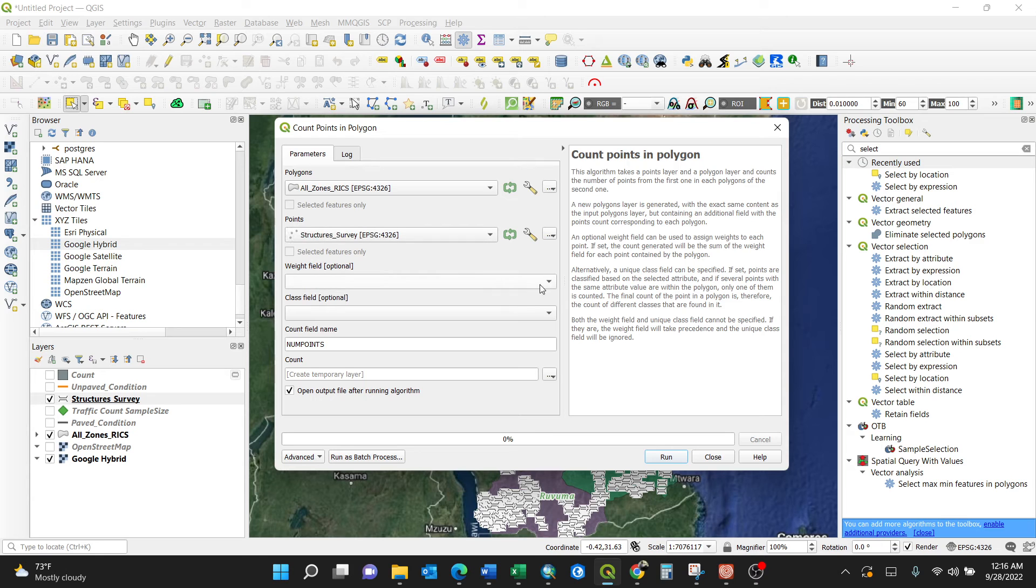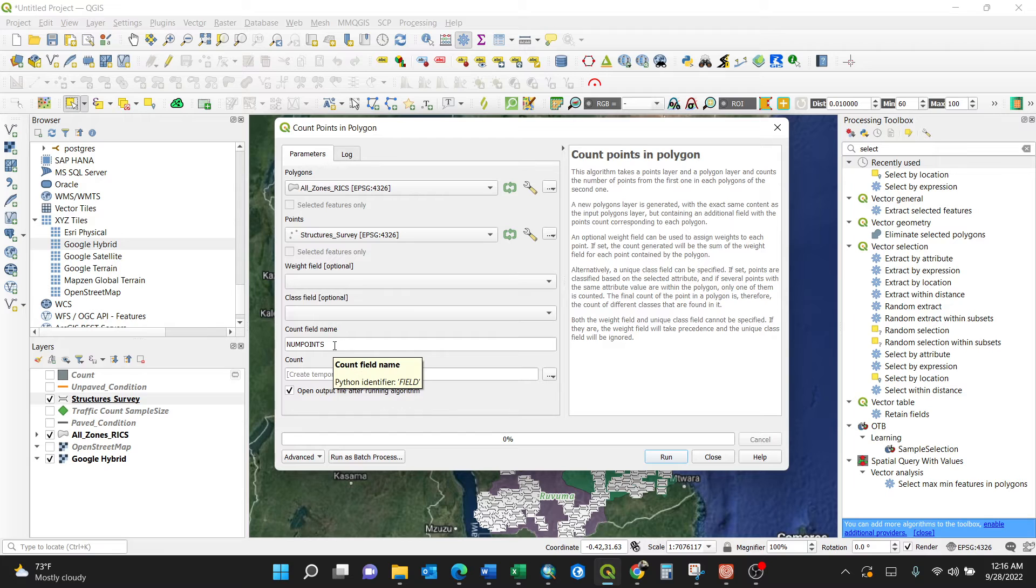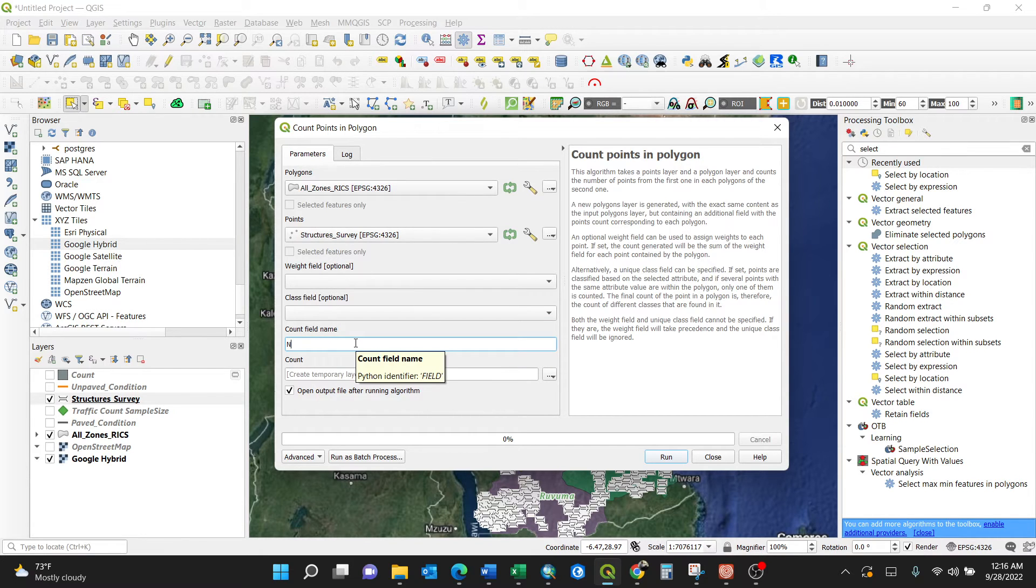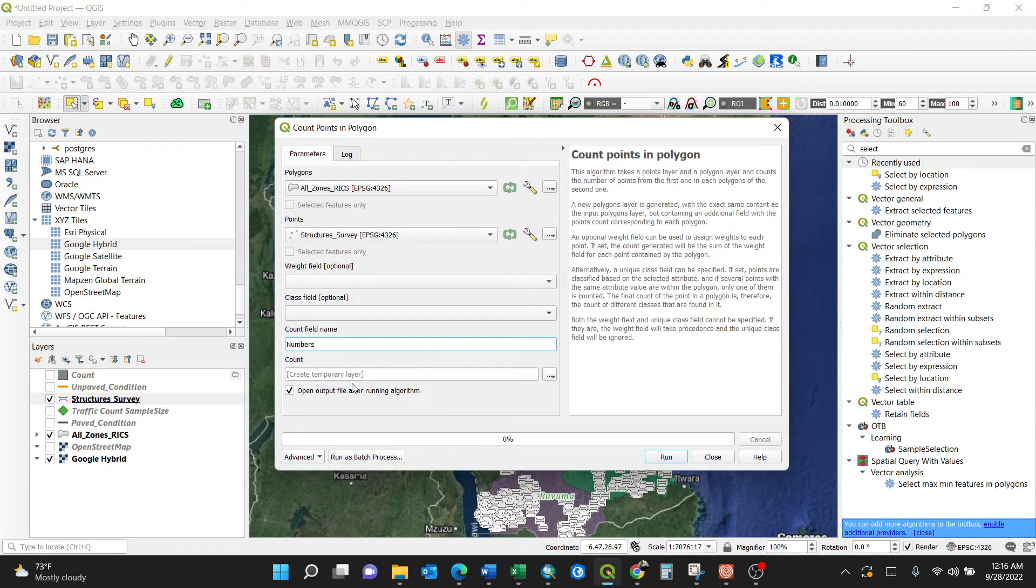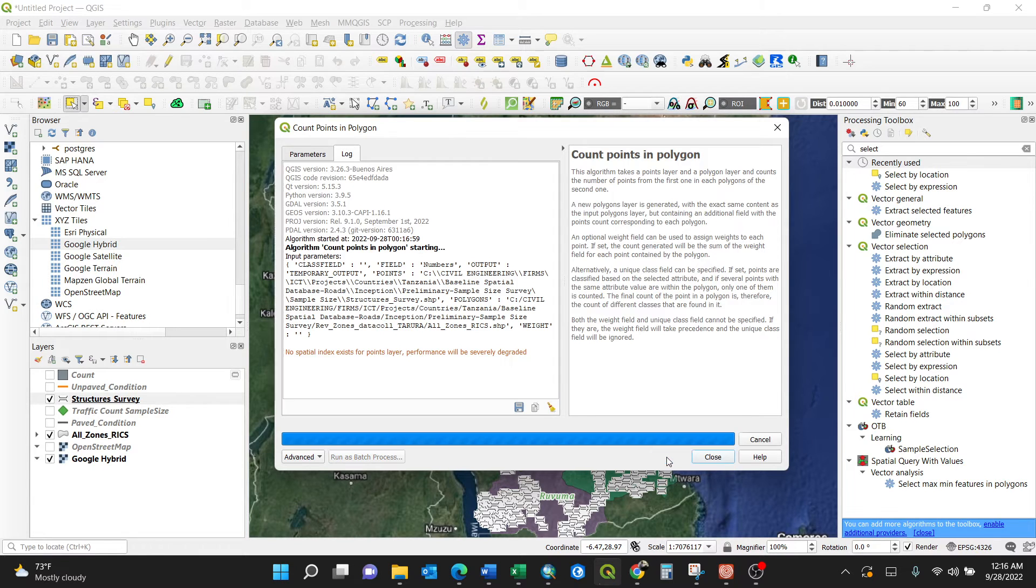You can always go in detail - the weighting, which field should be weighted, the class field, the count field name. I can change it. The points should be like 'numbers'. Then where to save it - can be in your computer or cache memory. For my case, I leave it by default to create a temporary layer. Then press the run button.